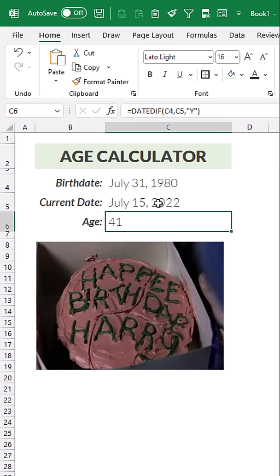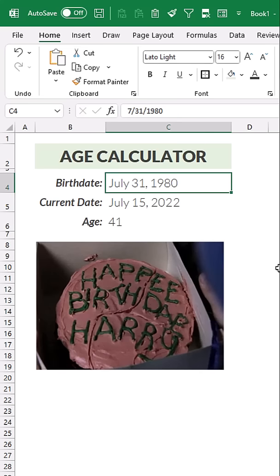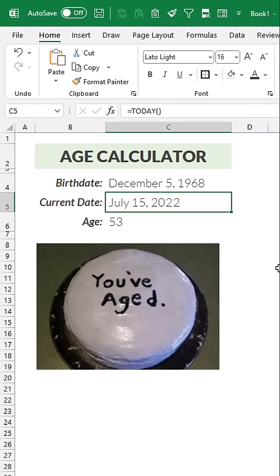Harry would be 41 years old now. All right, now let's try my dad's birthday here, it's December 5th, 1968, and it looks like he is 53 years old.